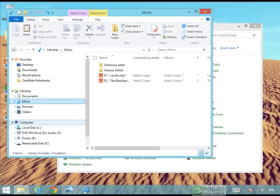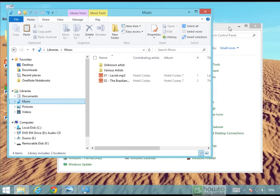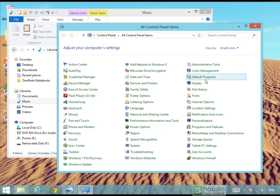The reason why is because this little utility that we're going to use takes constant backups of your files so you've got versions that you can restore back from a long period of time. Now if that's not something that you require you can reduce the size of your external hard drive and then change some settings inside file history.